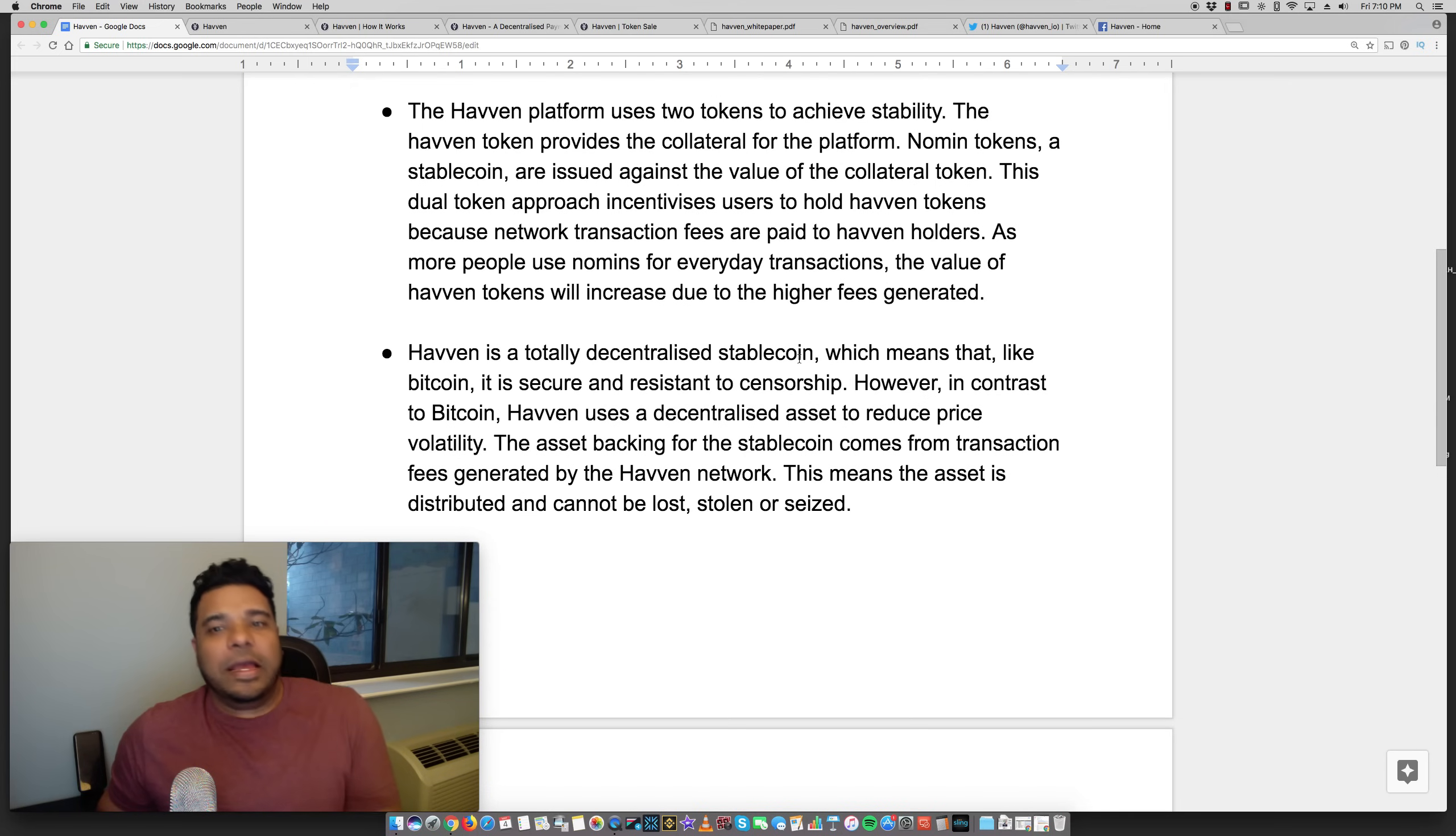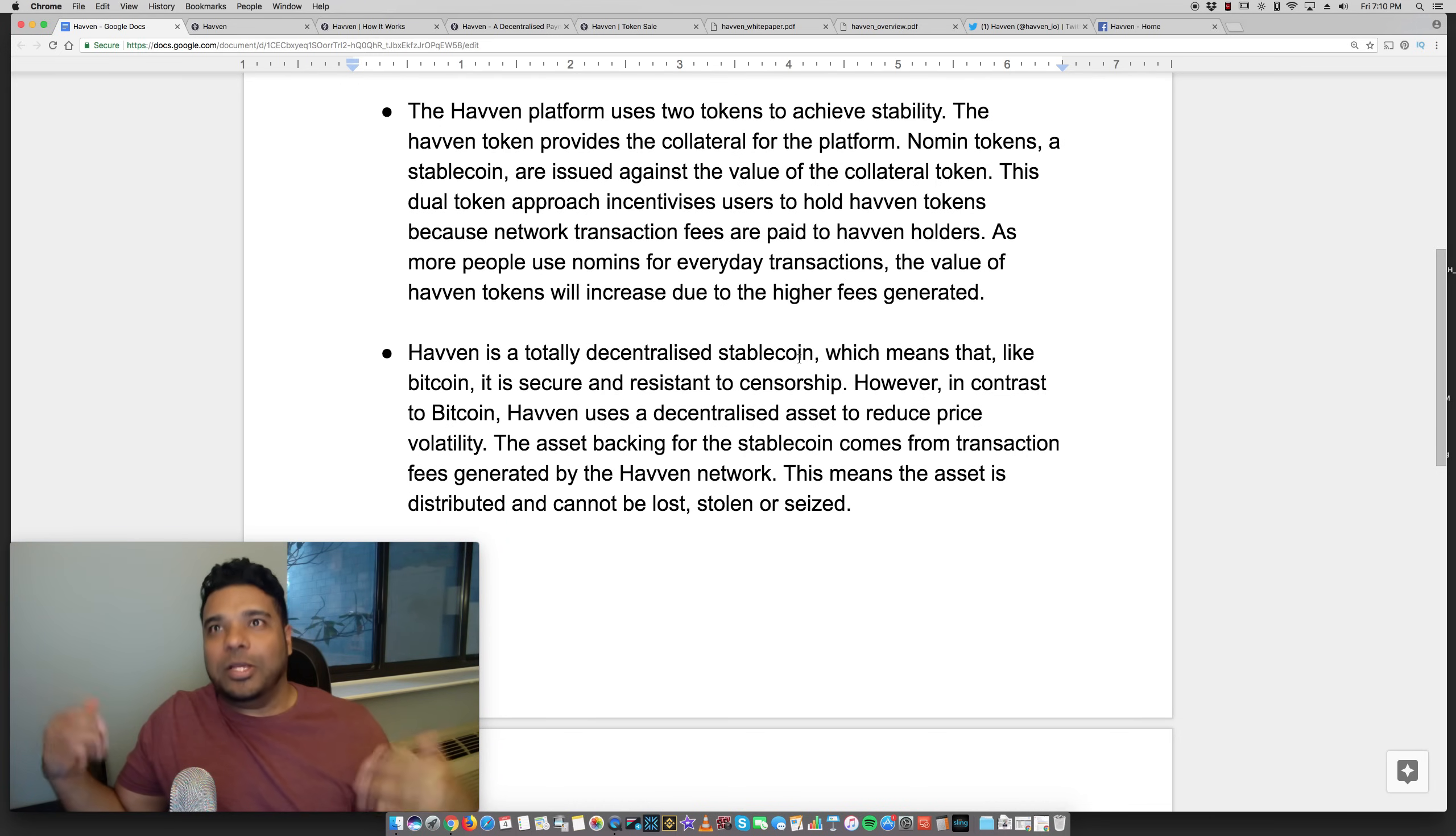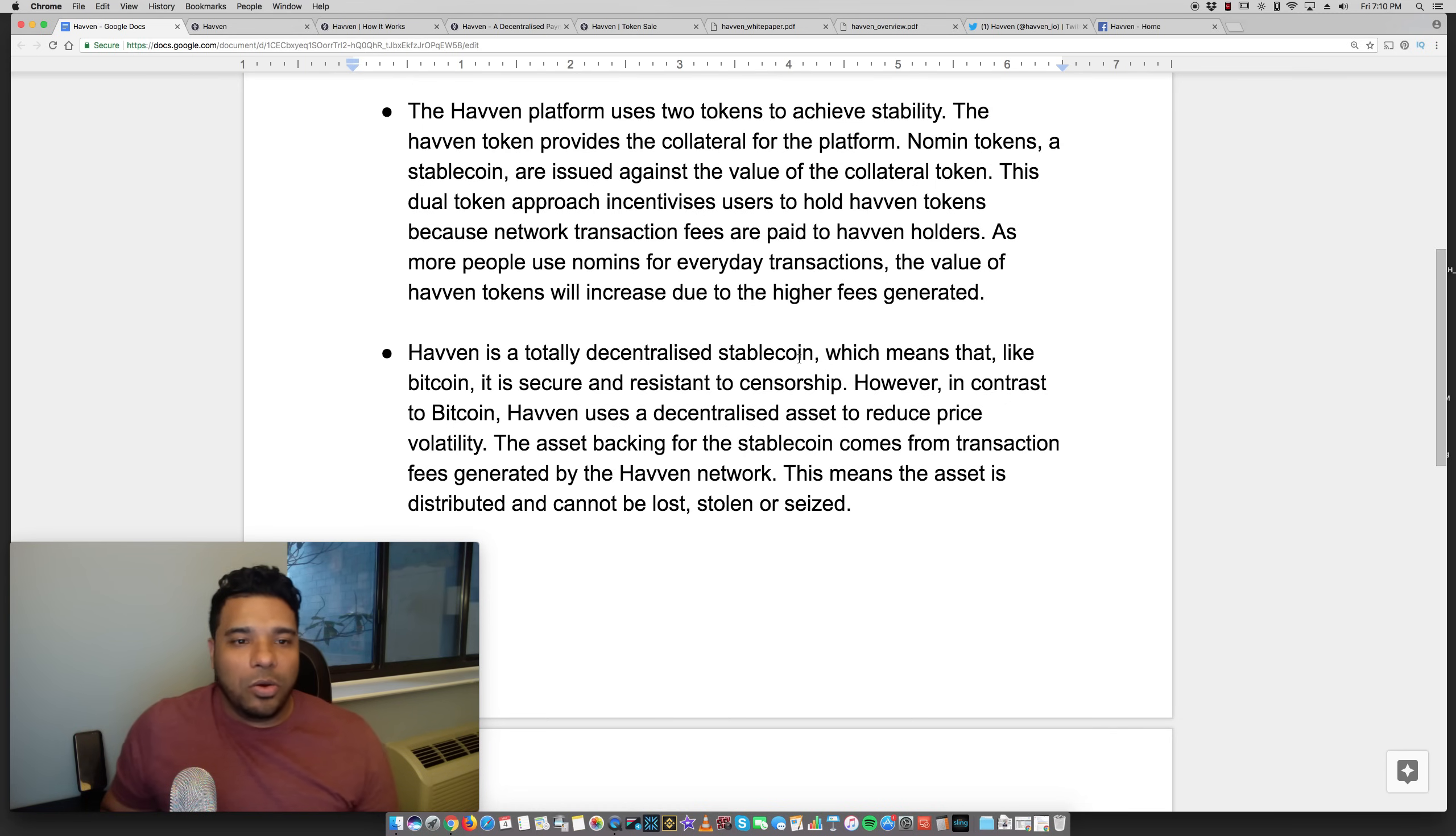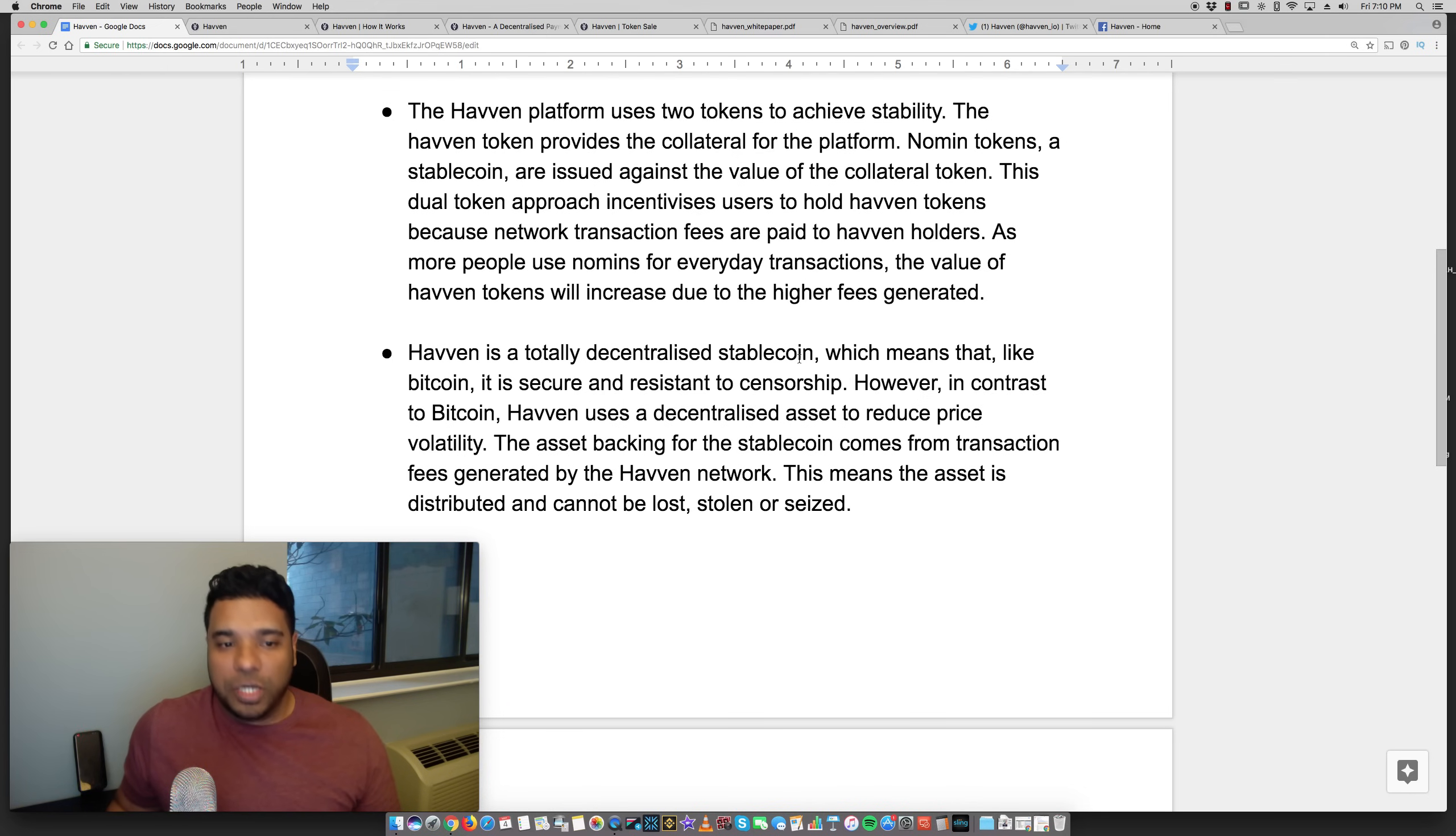Think of the Haven token like gold and Nomen tokens like cash. If you think about the old monetary ways where money was backed by gold, it's kind of like that. So as more people use Nomens for everyday transactions, the value of Haven tokens will increase due to the higher fees generated.